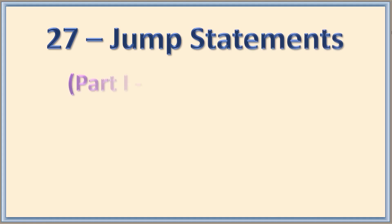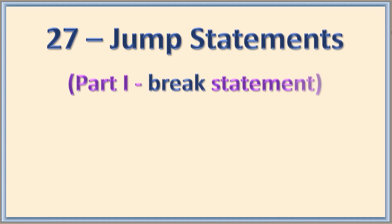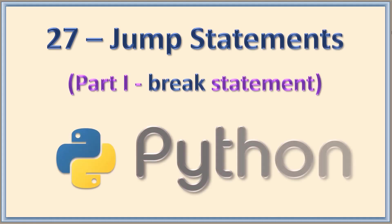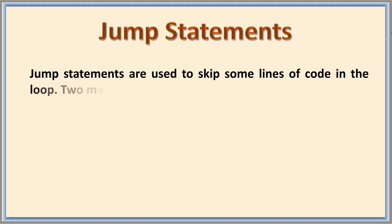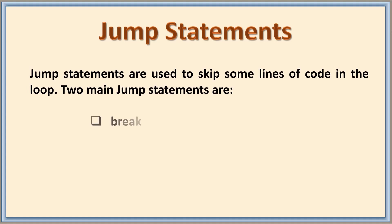Hello everyone, welcome back. In this class we are going to learn about break statement, one of the jump statements. Jump statements are used to skip some lines of code in the loop. There are two main jump statements.